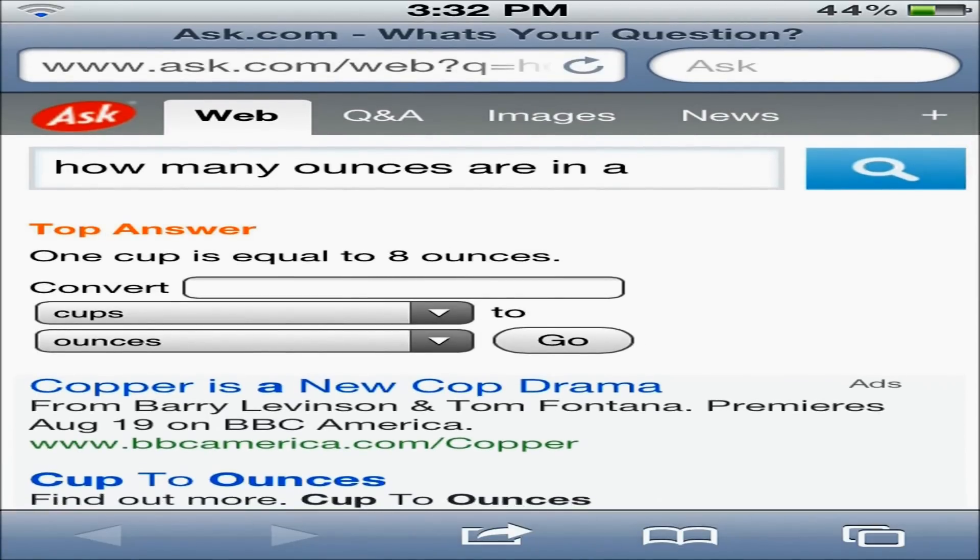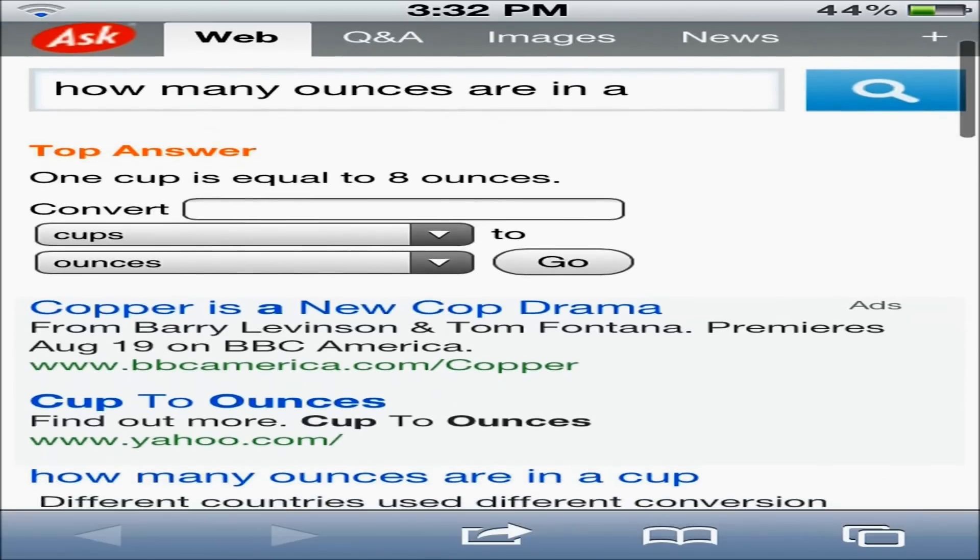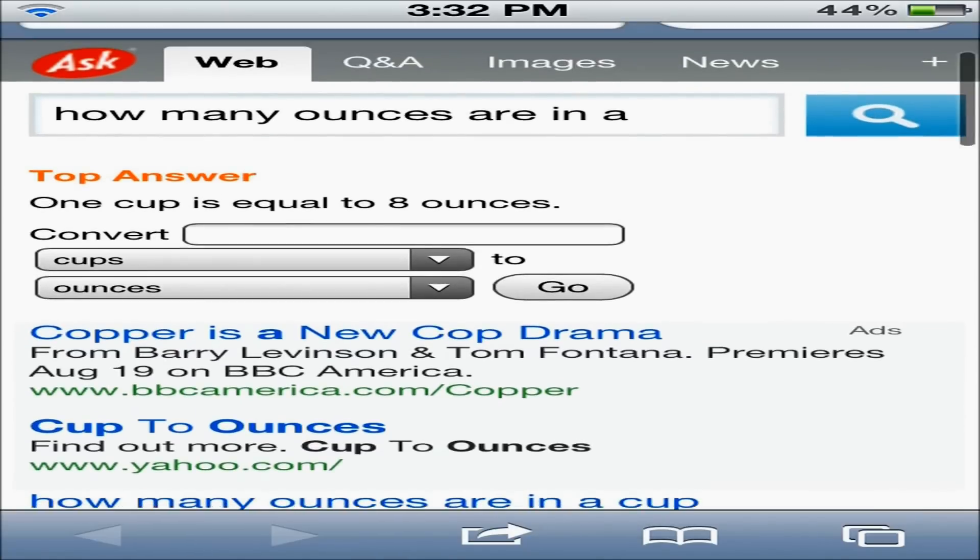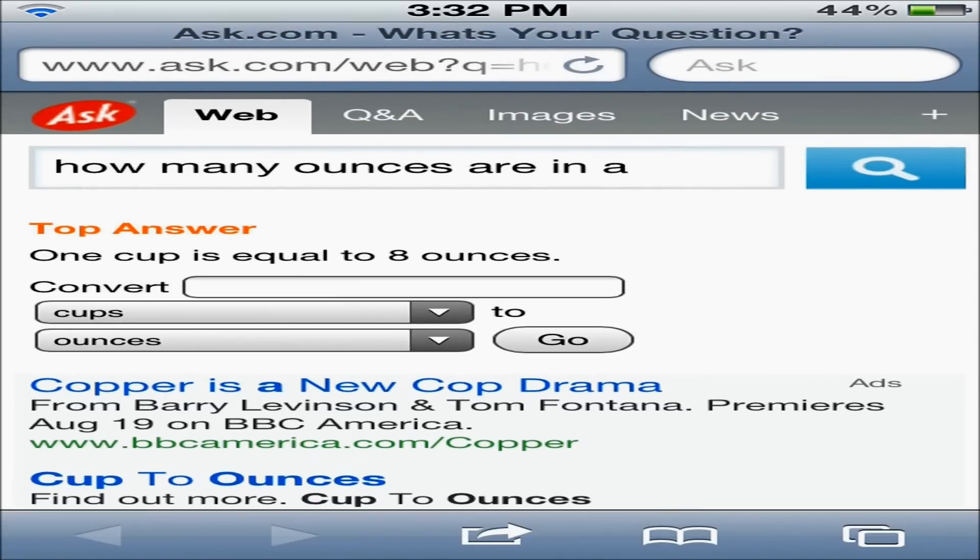It takes you, you can see up at the top left, it says Ask, it has the Ask logo, and it has right here, one cup is equal to eight ounces.